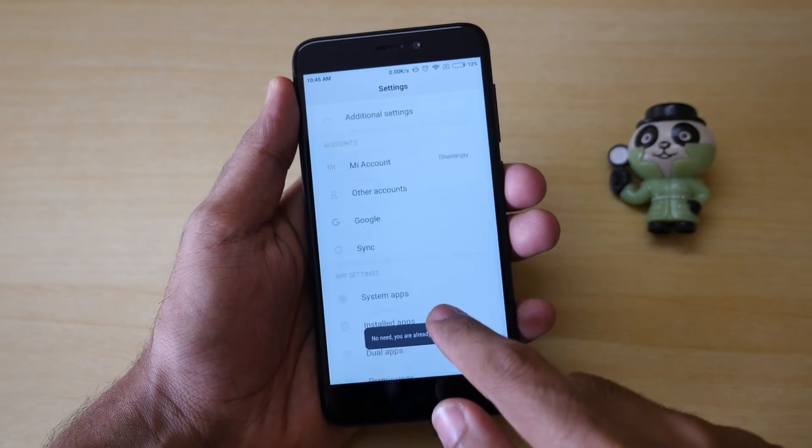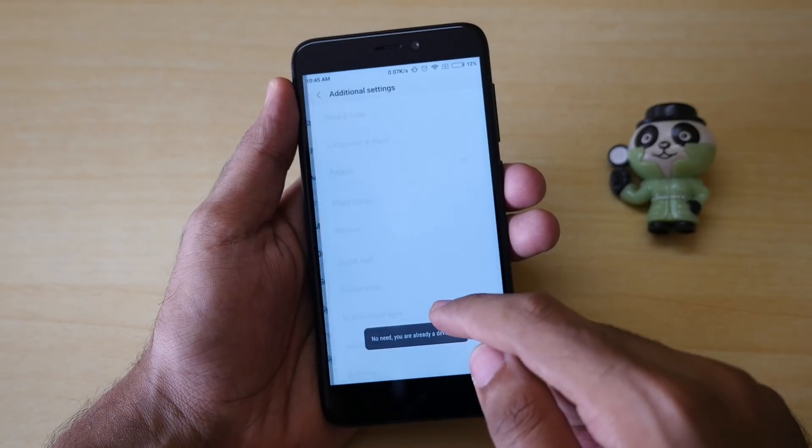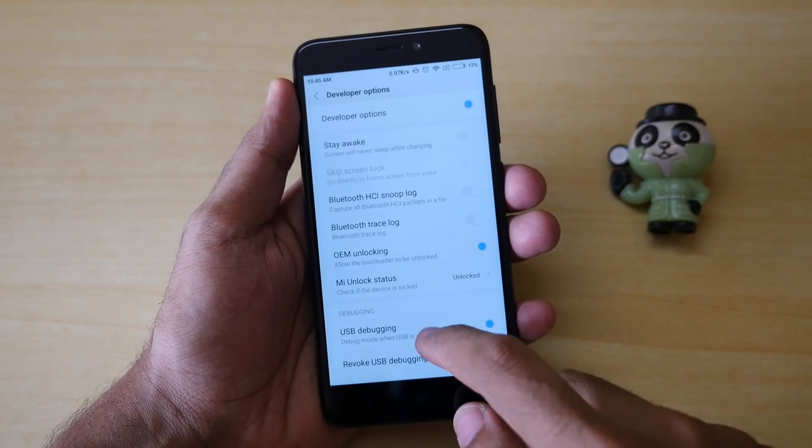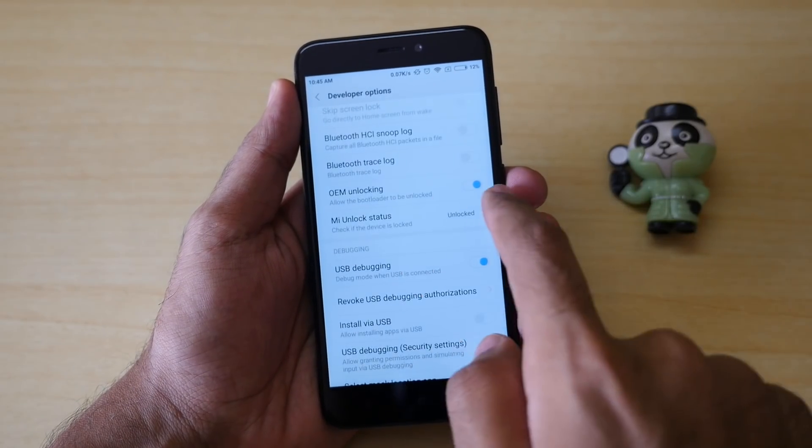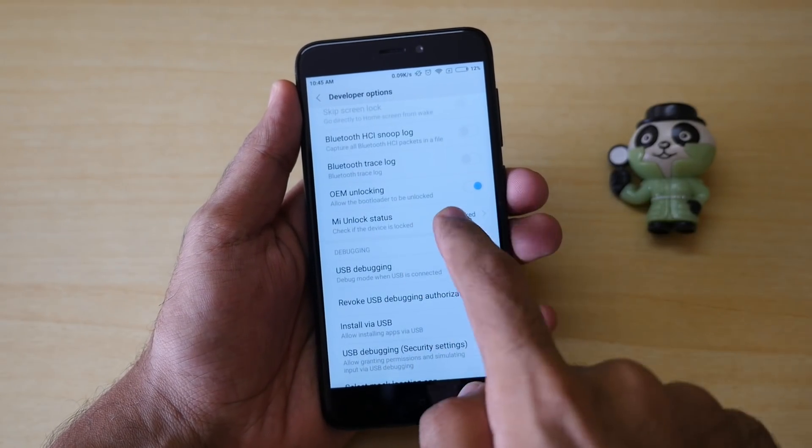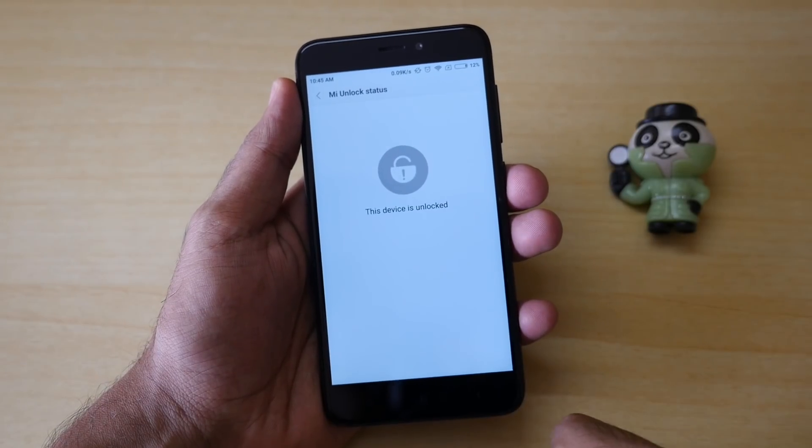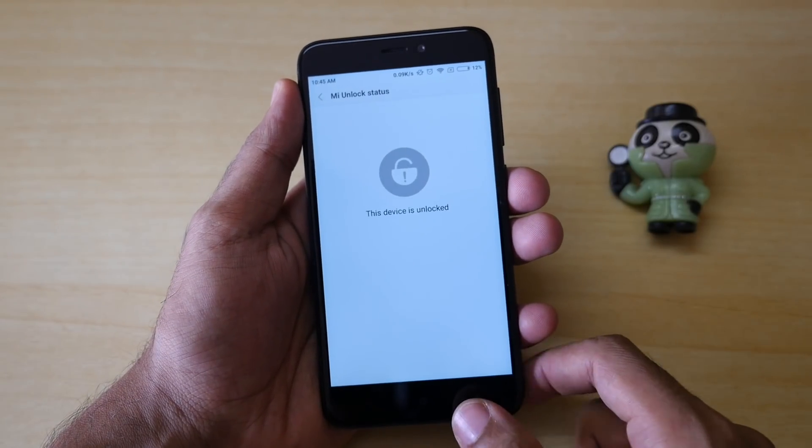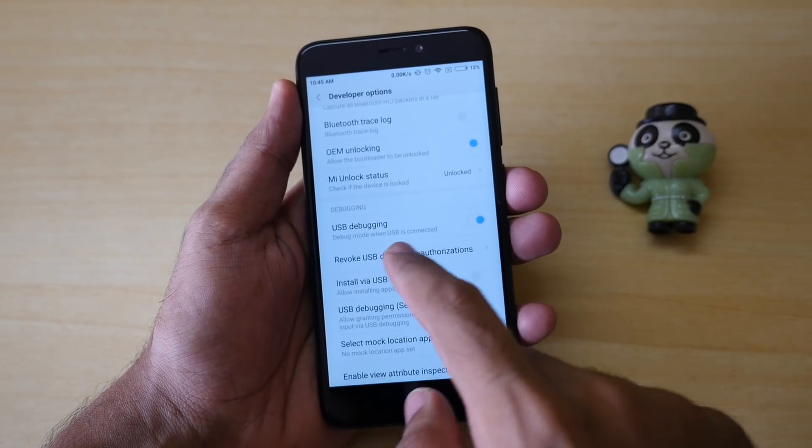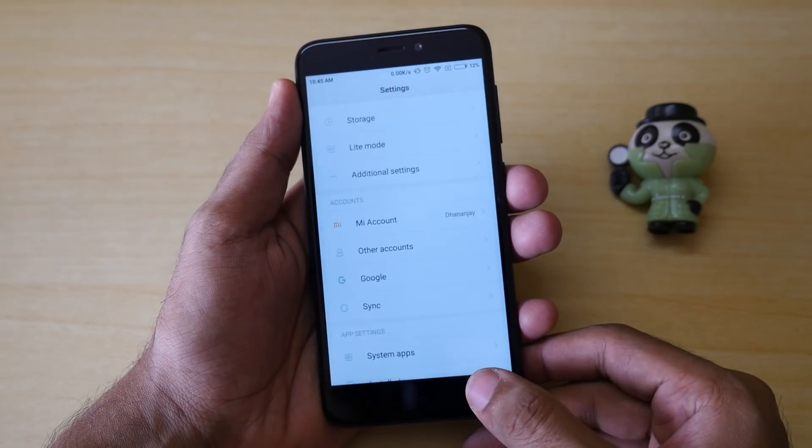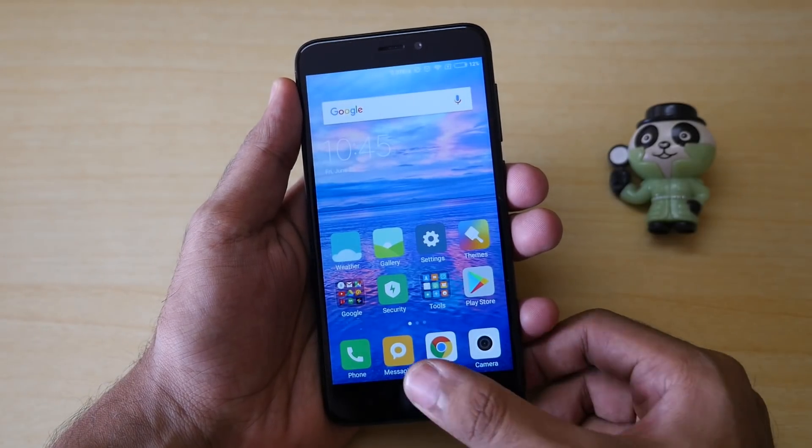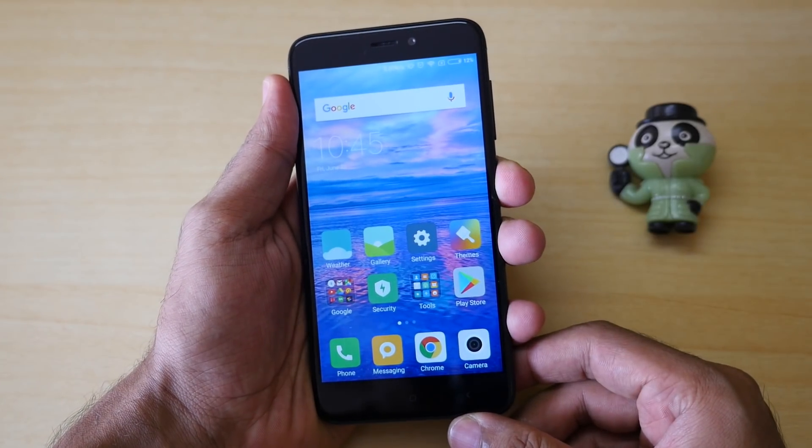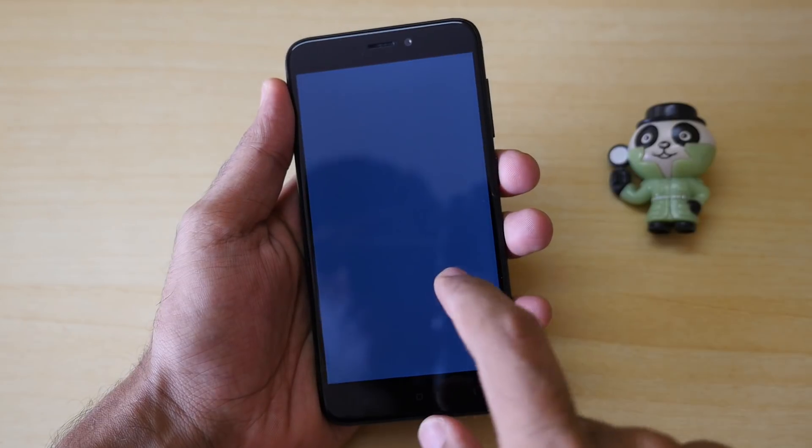Then go back, go into additional settings, go into developer options and enable OEM unlocking and enable USB debugging. For me, it's already showing as unlock because I have already unlocked the device and once you unlock your device, it will show as unlocked on your device too.